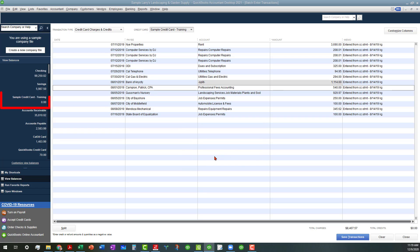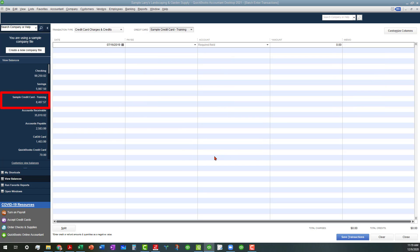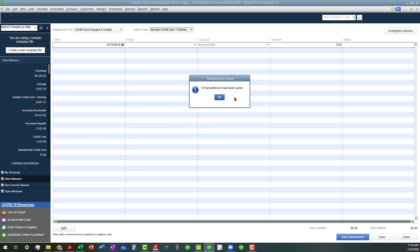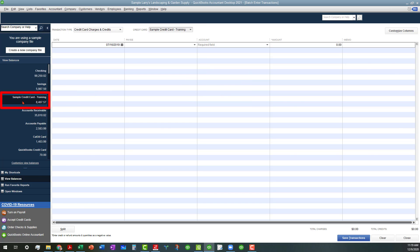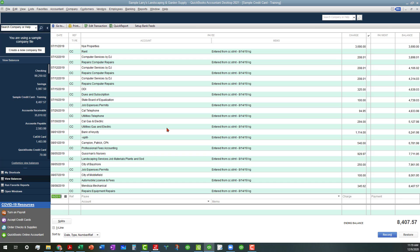Once you do that, notice that the total over here changed from zero, and then you also get this little box that says 14 transactions have been saved, so you go okay. Then we can go ahead and click on that and you can see all those charges have been entered in there. You can also enter any payments that you have through that as well as a negative number.